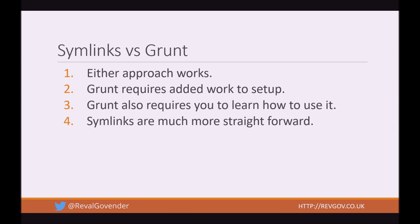So Symlinks versus Grunt. Now either approach works to solve our issue. Grunt requires added work to set up. Grunt also requires you to learn how to use it. On the other hand, Symlinks are much more straightforward. Now since Symlinks are much easier to work with, I'm going to demonstrate how you can set up your Git Hooks using Symlinks.